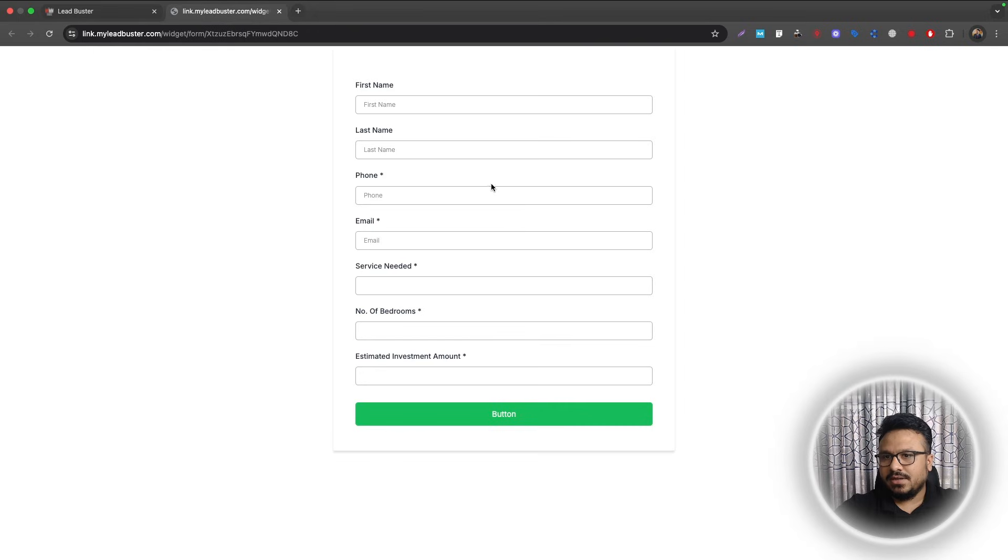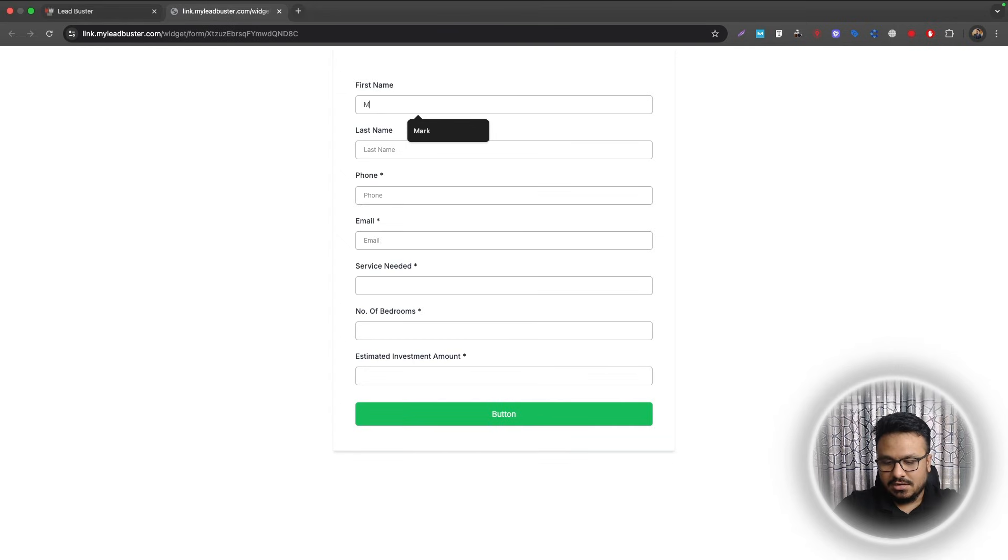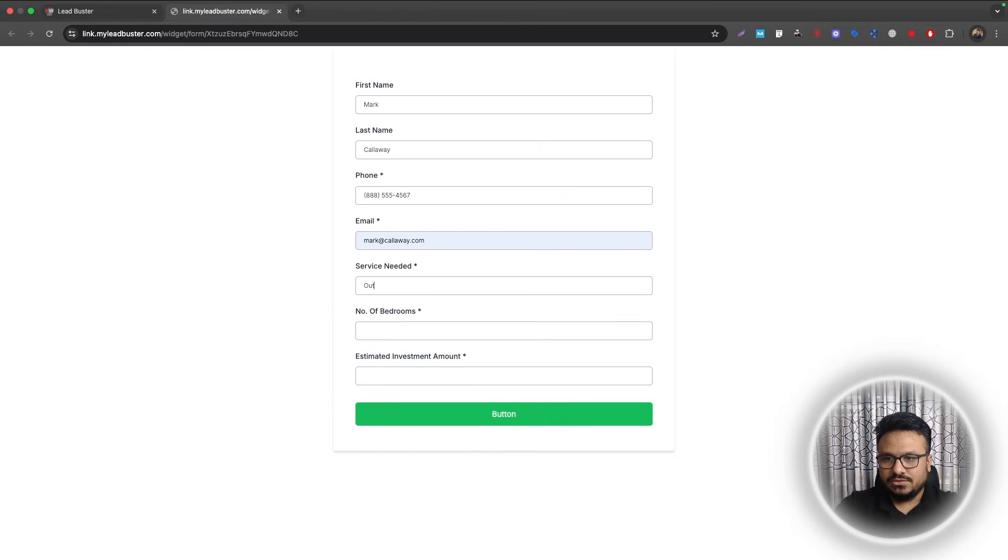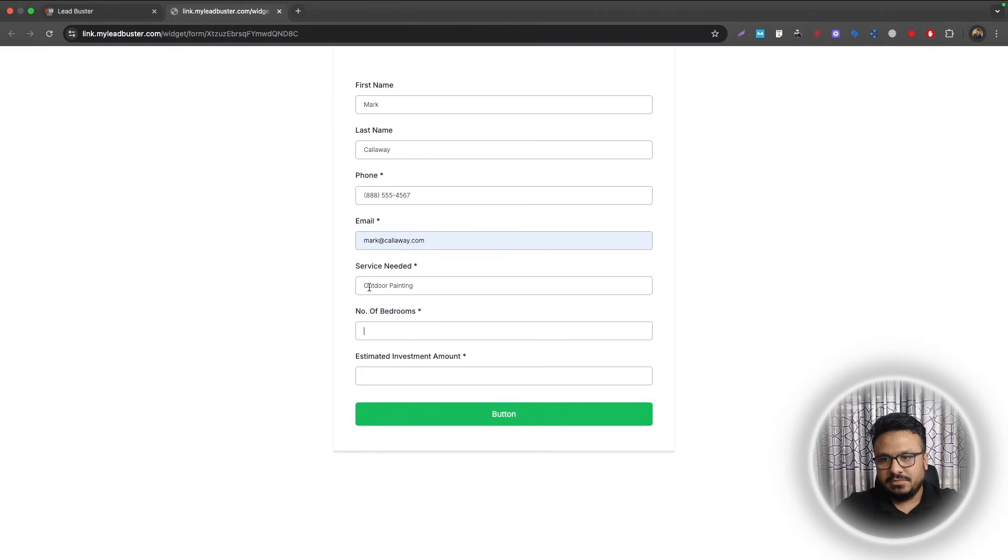Now let's go back to our opportunities. Okay, let's go there later, but I just want to test it first. So I'll just say Mark, say Calloway, mark@calloway.com, Service Needed, let's say Outdoor Painting.